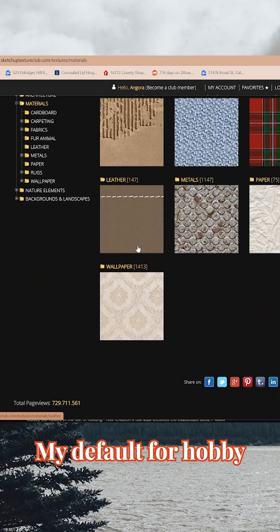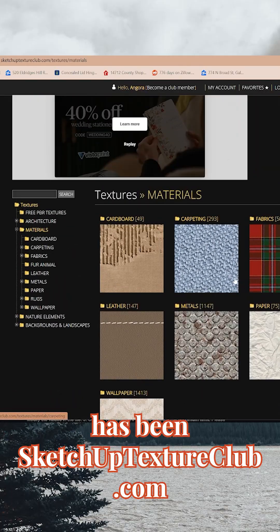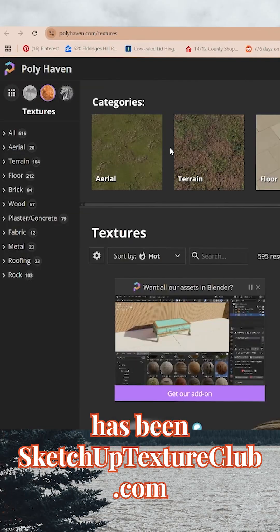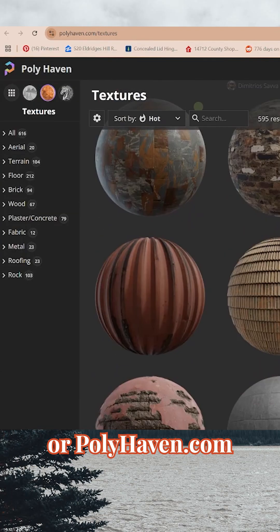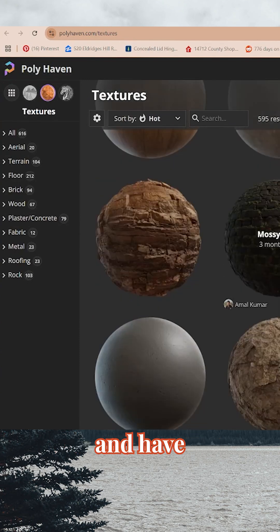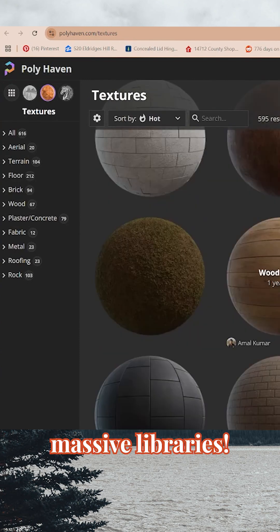My default for hobby rendering lately has been SketchUp Texture Club or Polyhaven. They're both free and have massive libraries.